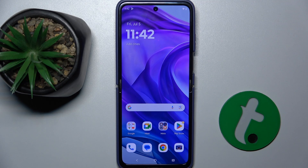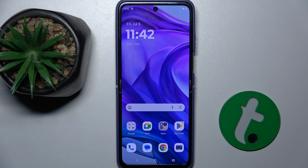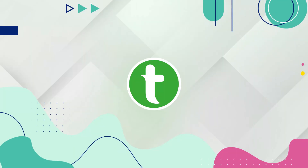Hello, in this video I'm going to show you how to add or remove home screen widgets on Motorola Razr 50 Ultra.